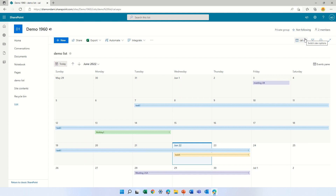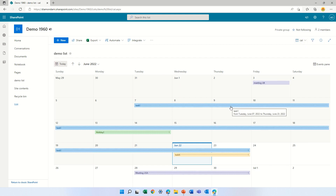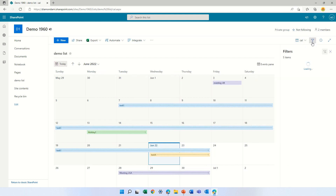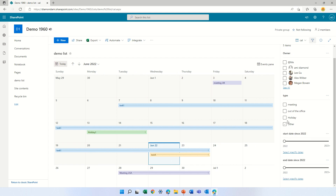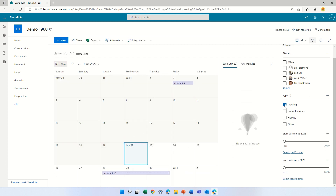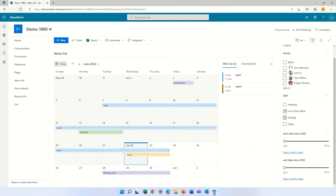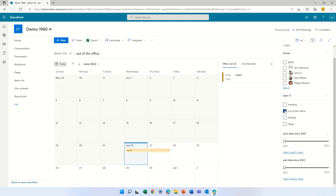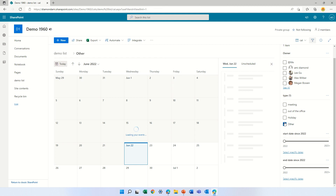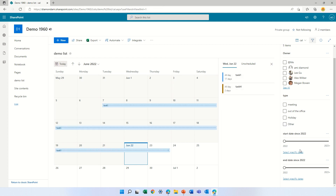We did this by the type. Also in the filters we can see all of the types and filter only the meetings. We see meetings are purple, holiday is green, and out of office is yellow, and this way we can filter by all of these things.